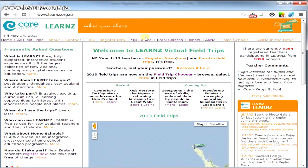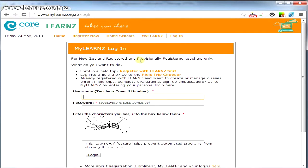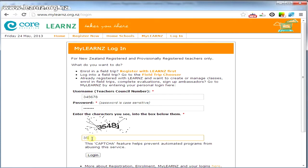Use that to login to MyLearns from the Learns homepage. Look for the MyLearns link and login with your teacher council number and the password you set up when you registered.